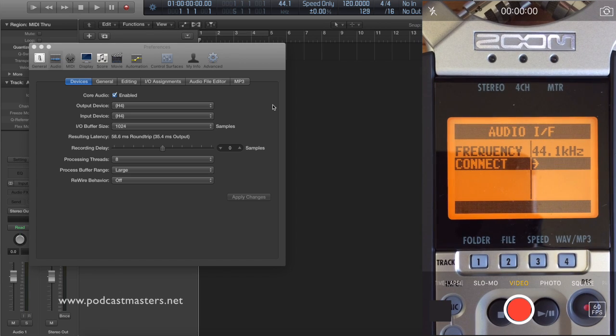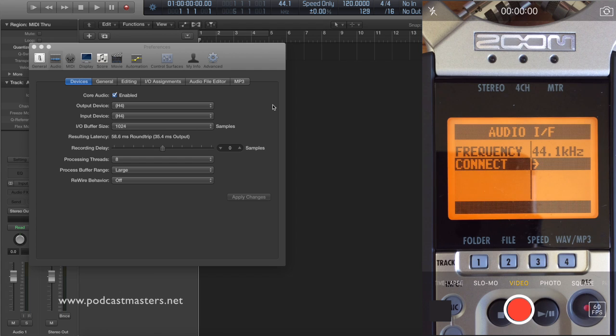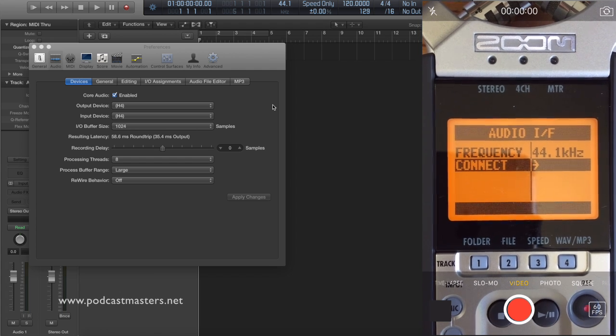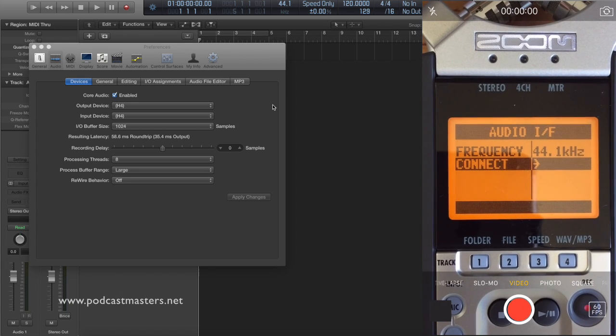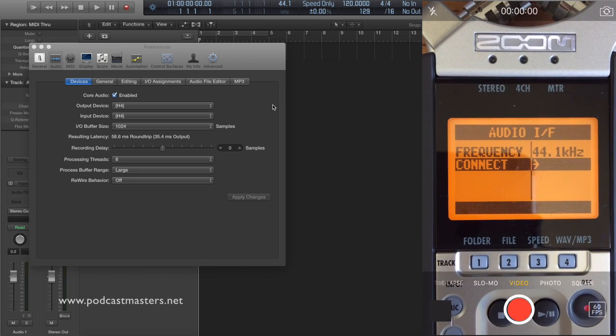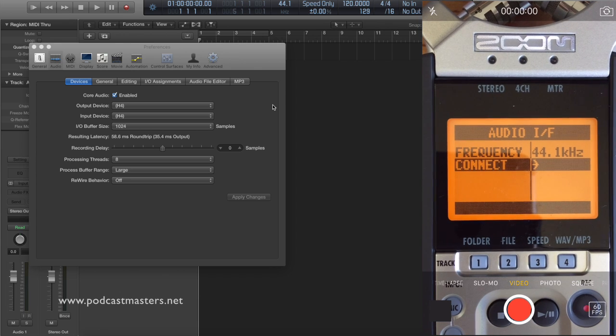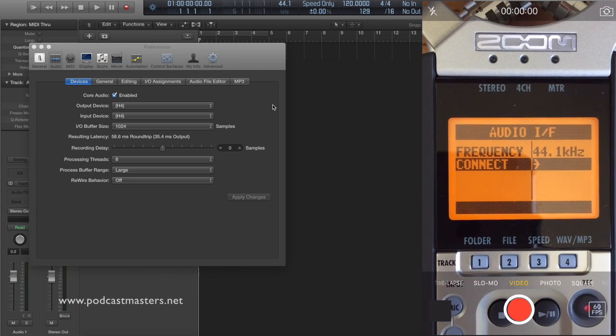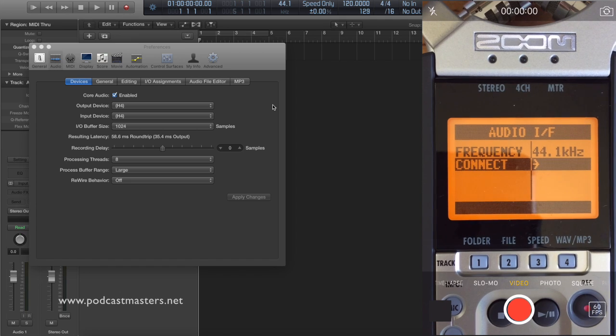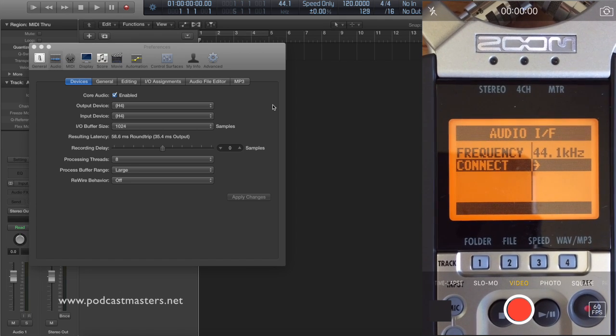You can use the Zoom H4n actually as an interface plugged into your computer. So if you're traveling, you can use it on its own as a standalone, record right to the SD card inside the Zoom. If you're with your computer, you can plug it in and use it as an actual interface. If you're not familiar what an interface is, it's basically a device that takes the microphone signal and transfers it USB into your computer so you can record your podcast. More info on that in different videos and articles.